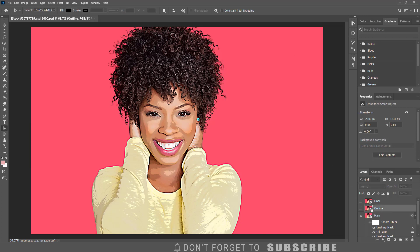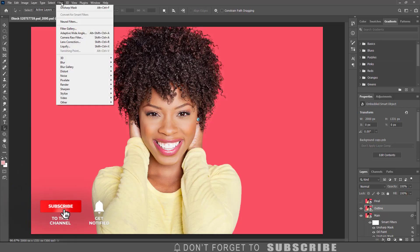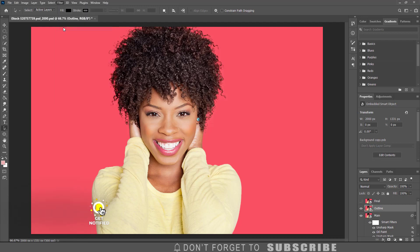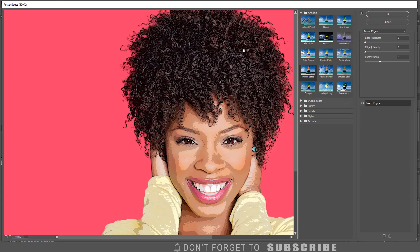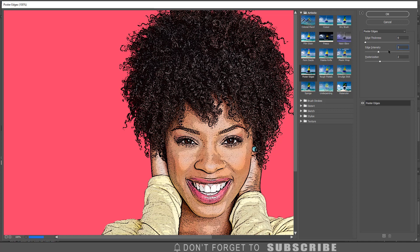Make the outline layer visible by clicking the eye icon. Then click Filter, then click Filter Gallery. Under the Artistic folder, select Poster Edges. Enter 0 for the edge thickness, 3 for the edge intensity, and 6 for the posterization. Then click OK.